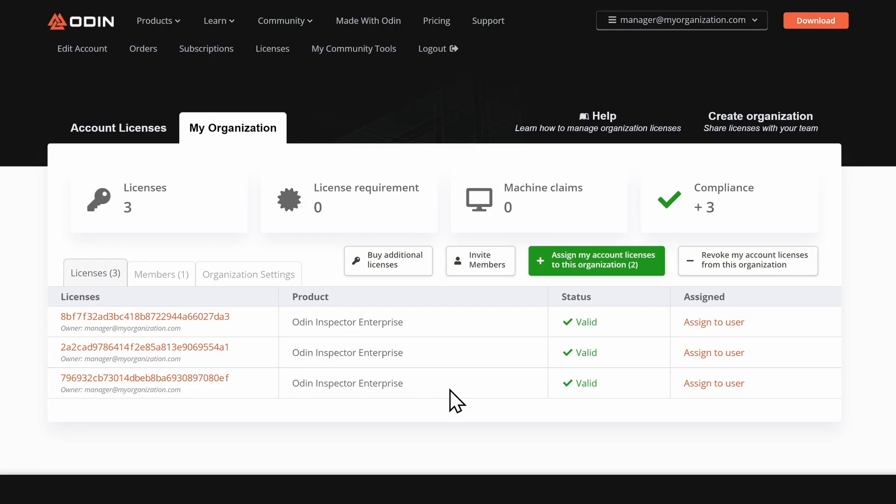If your organization is distributing licenses automatically using the DRM-enabled ODIN build, licenses will be distributed to members who need them automatically once they've been added to your organization.